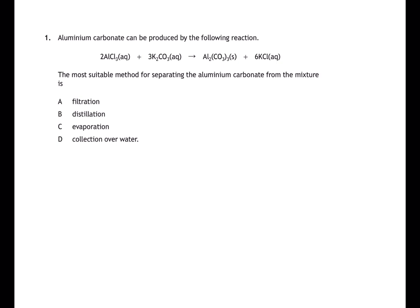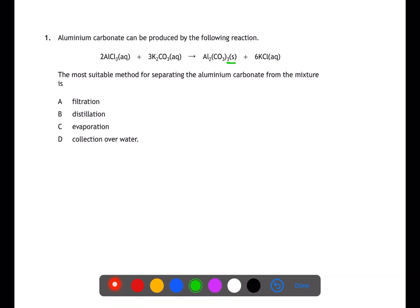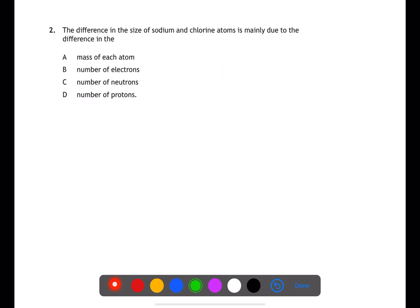Question one: aluminium carbonate is produced by reacting aluminium chloride and potassium carbonate in a precipitation reaction. This produces a solid within a solution. A suitable method for separating this would be filtration.